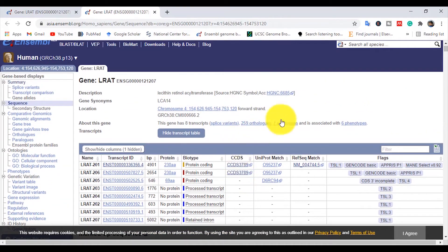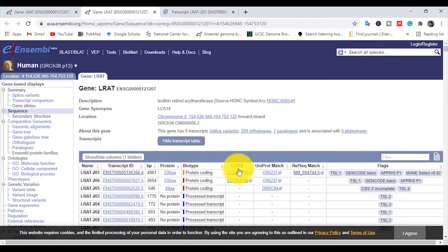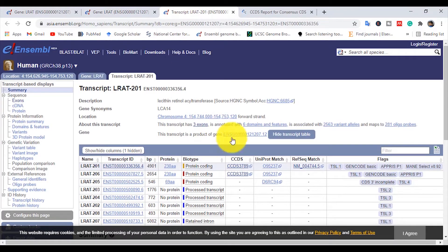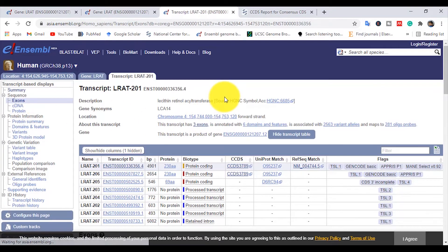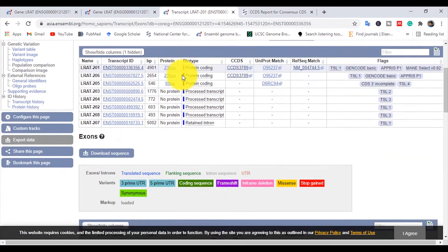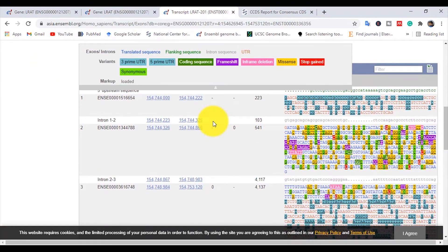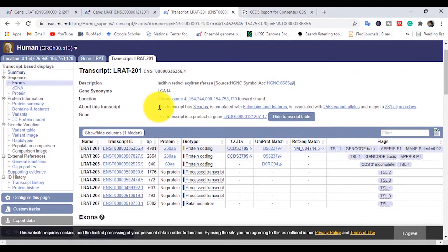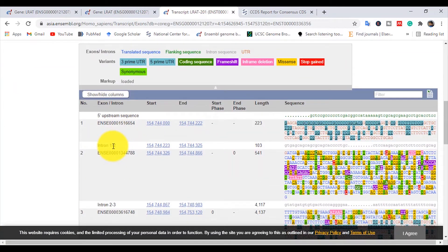Open the transcript ID in a new tab, and also open the CCDS ID in a new tab. In the transcript ID page, click on 'Exon' and you will see the exon regions, as well as the exon and intron layout of the gene. You can see there are three exons in this transcript — exon number one, then an intron, exon number two, then an intron, and exon number three.